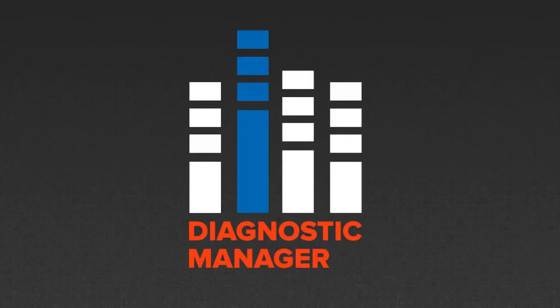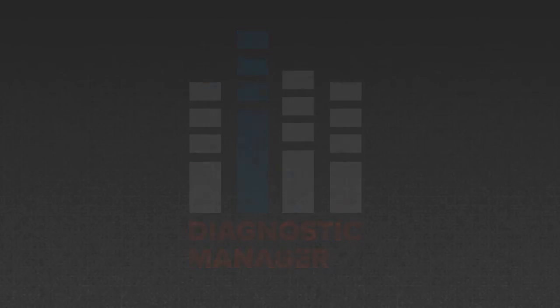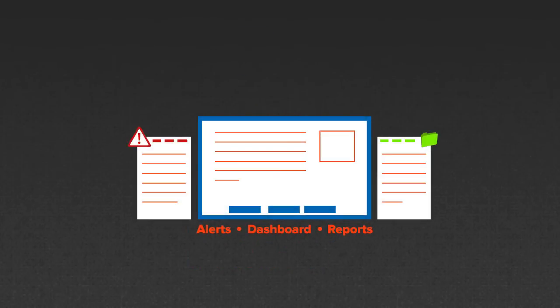SQL Diagnostic Manager is highly flexible. Customized dashboards, alerts, and reports to narrow in on what you need to monitor.